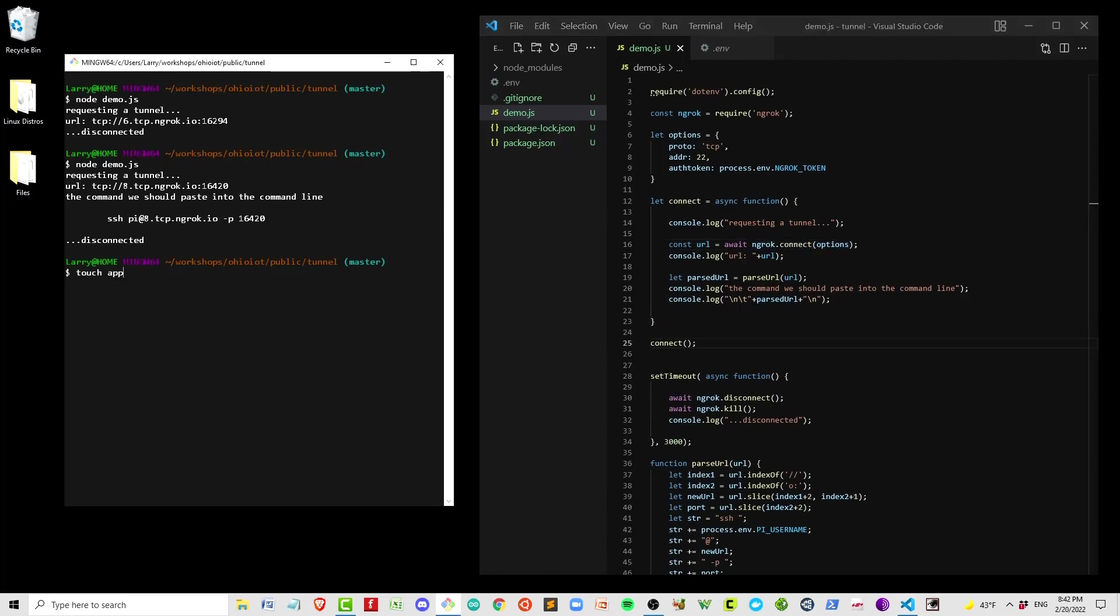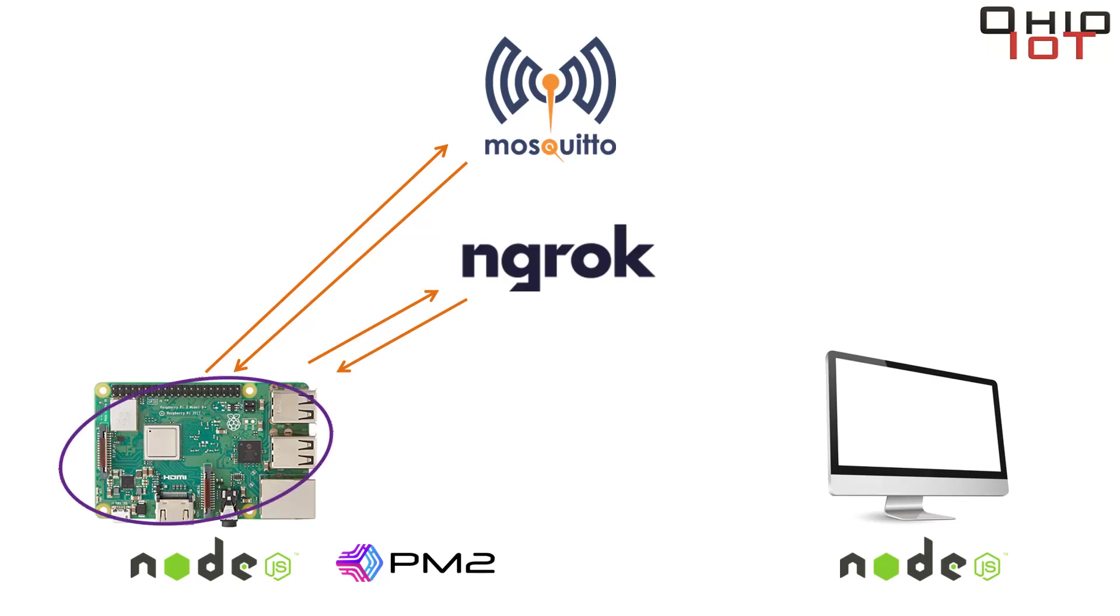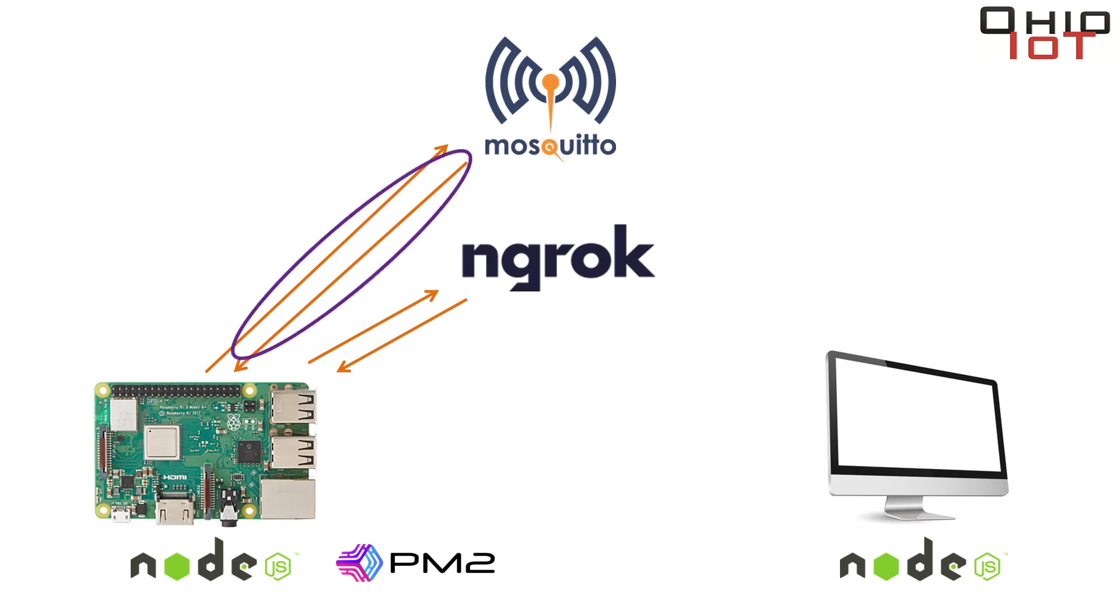With that working, let's get off the demonstration and move on to the files we're going to actually need to do our work. For the Raspberry Pi, the remote device, we're going to want three files: app.js to do the quarterbacking, ngrok.js to manage our connection to the ngrok service, and mqtt.js to manage our connection to the mqtt broker so we can listen to requests and send our results.